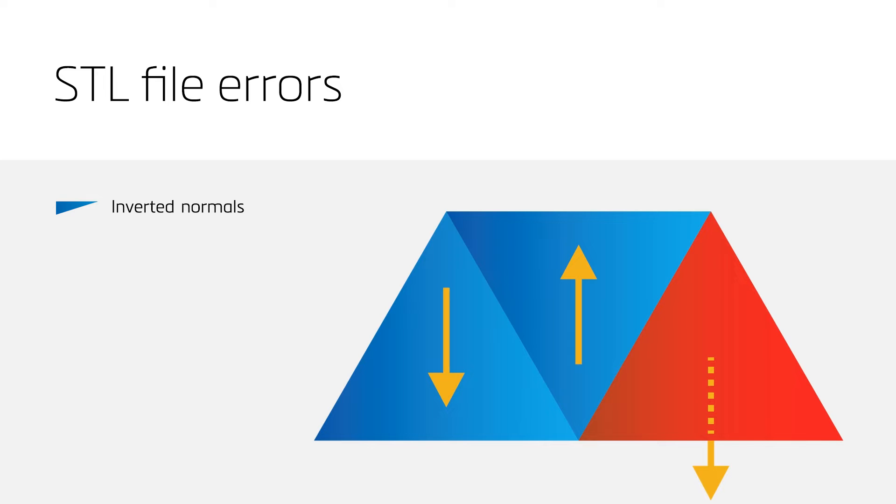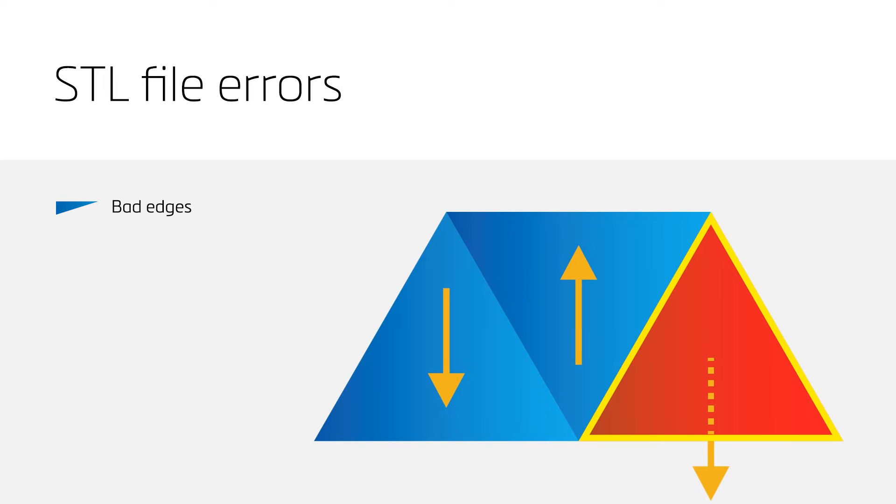A flipped triangle can easily be noticed, since the backside of the triangle will be colored red. These flipped triangles will cause bad edges.